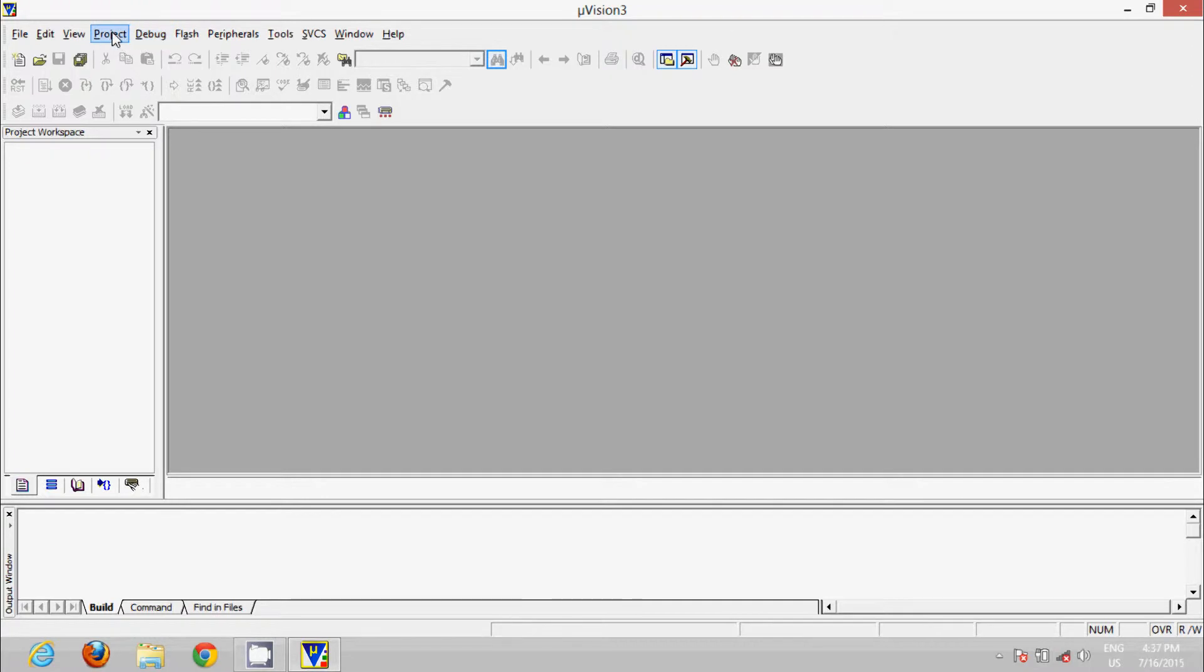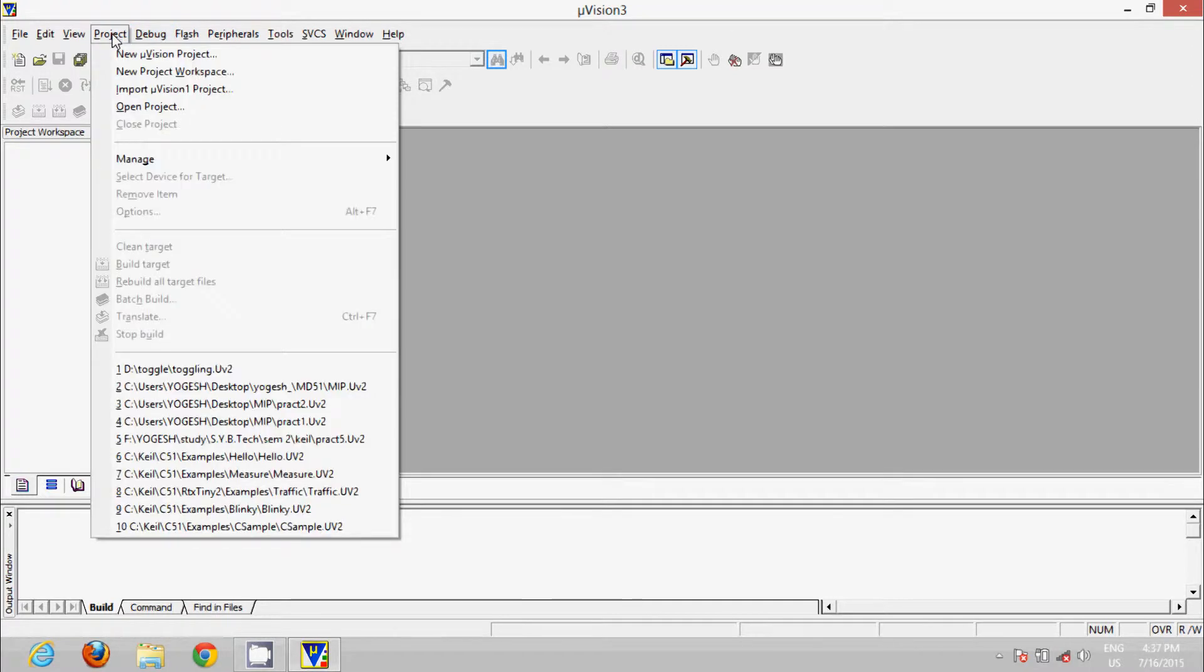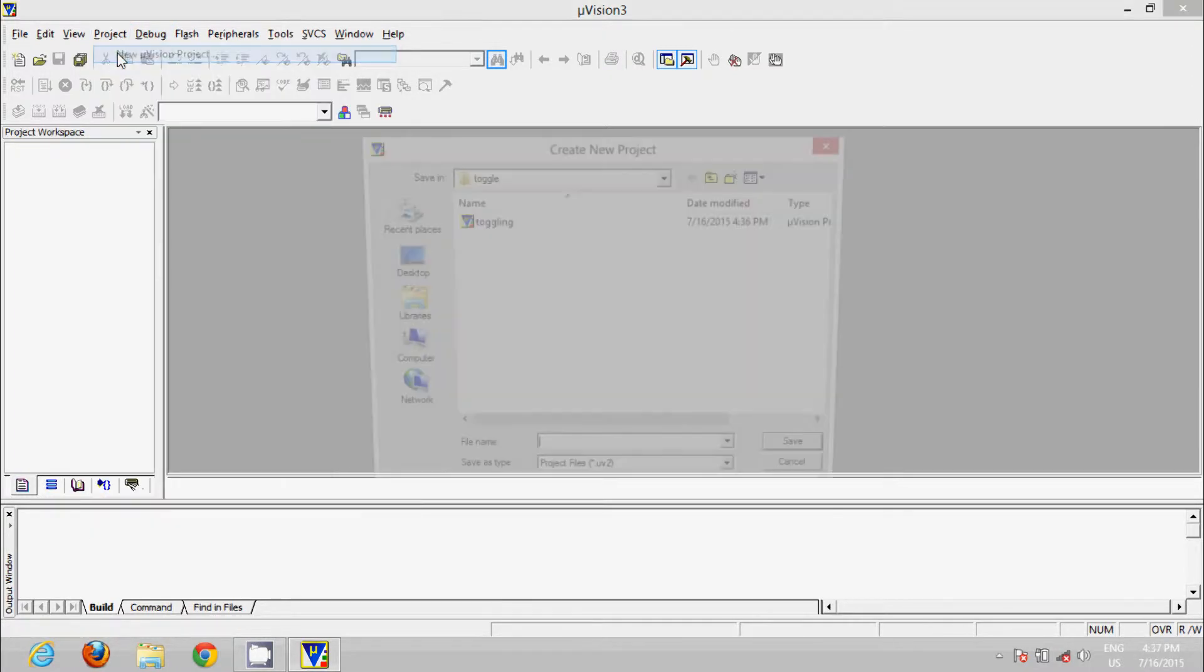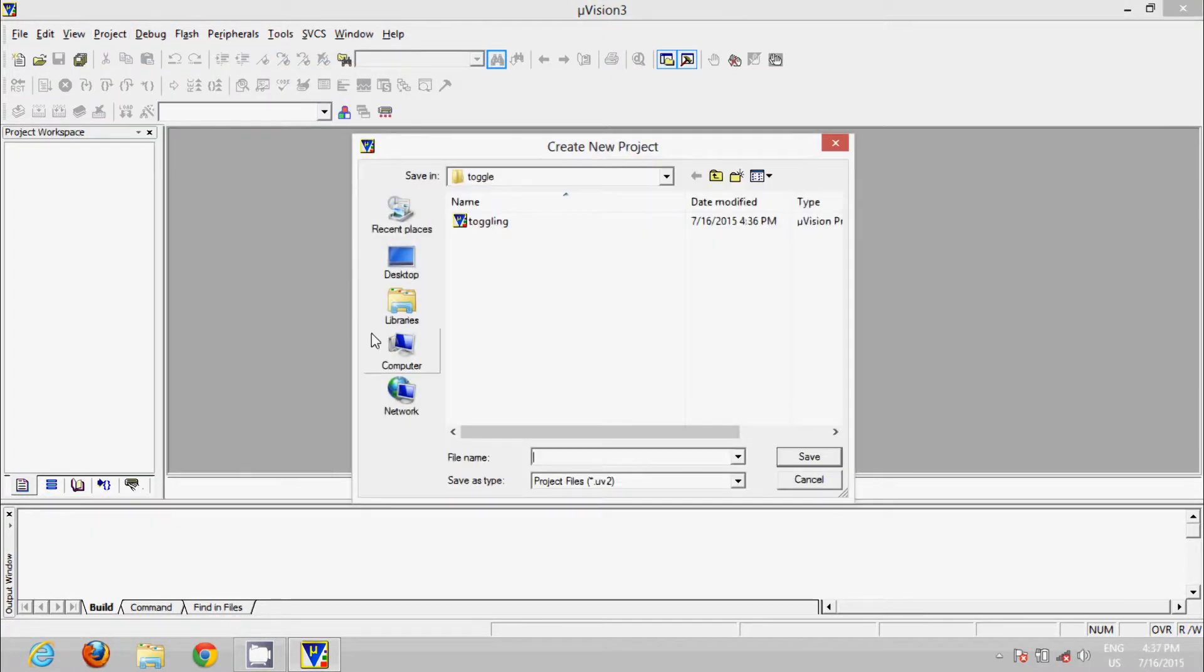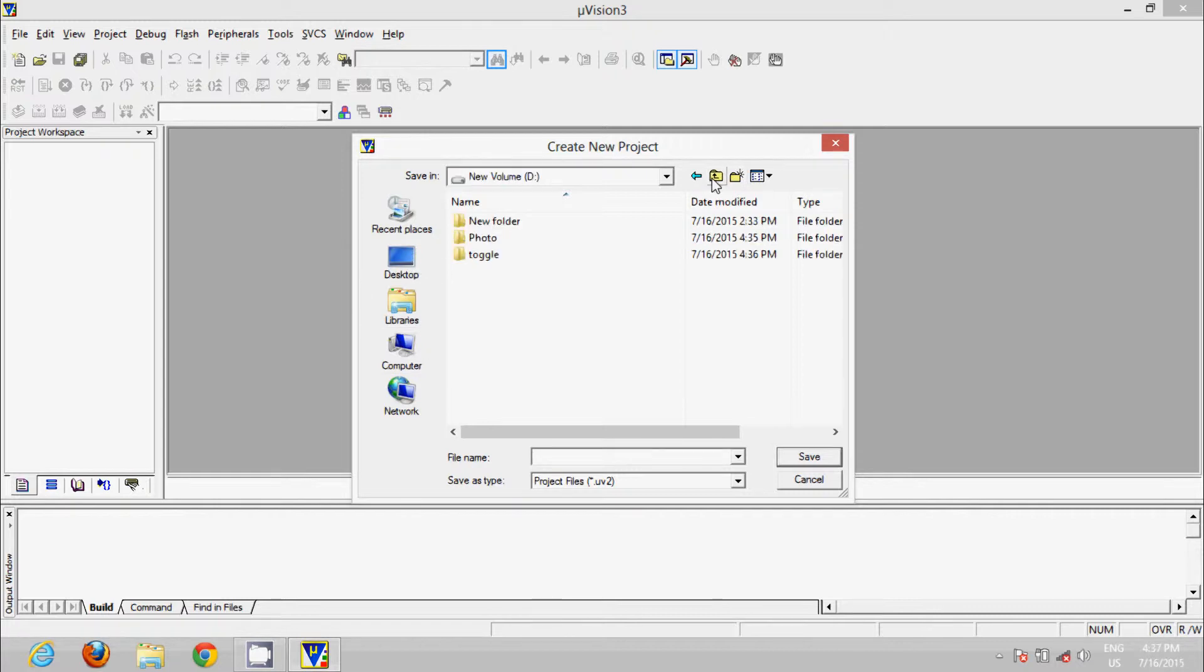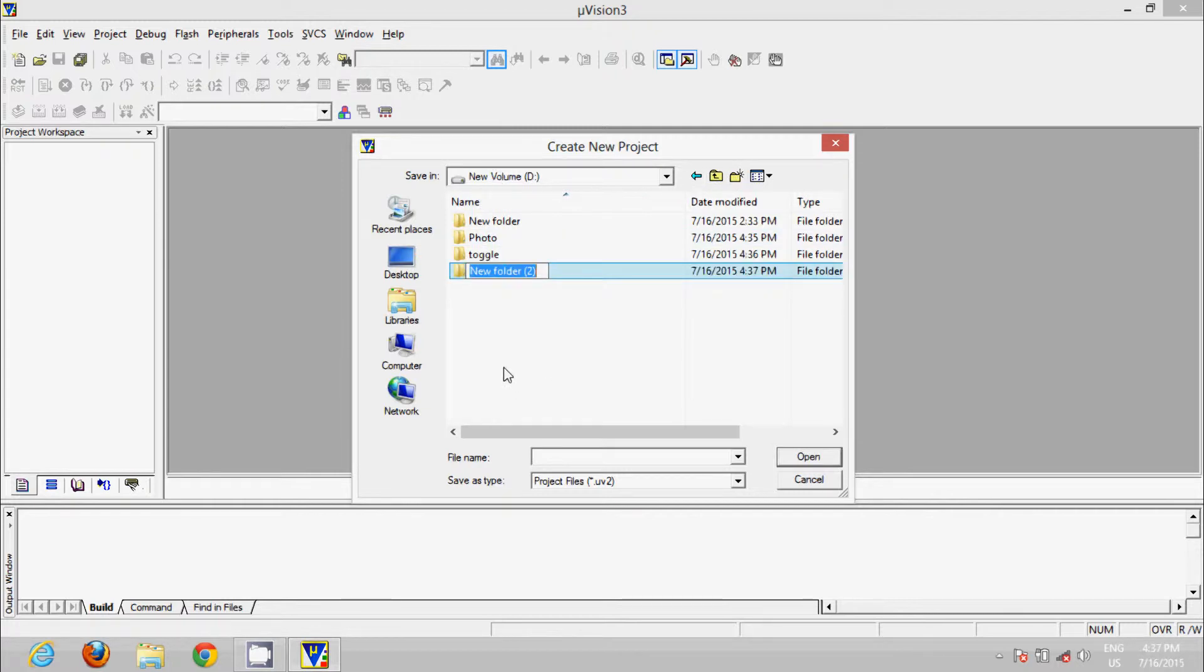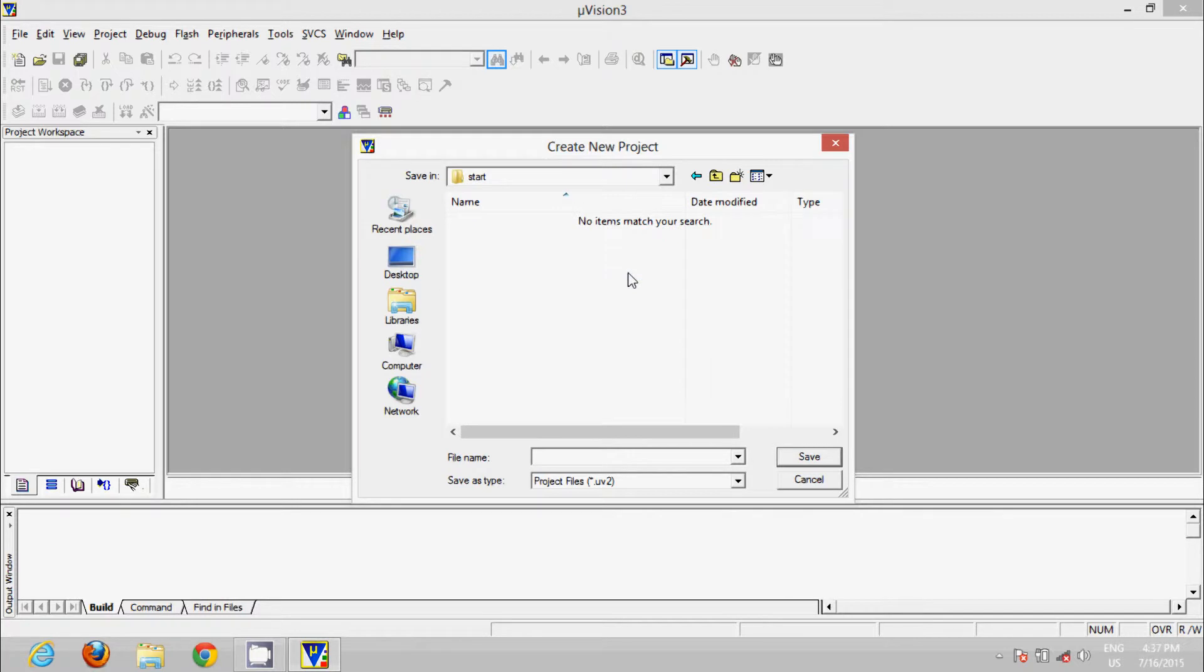Click on New Microvision Project. Okay, now create a new folder. This is new volume D. Name it 'start' and open it. Now save your file as whichever name you want. I will go for 'first'.